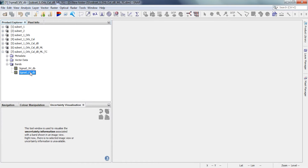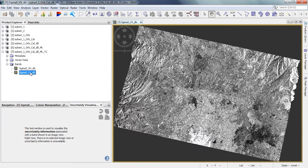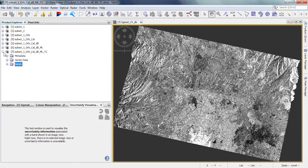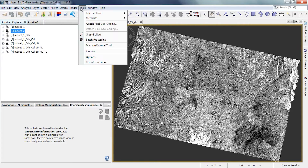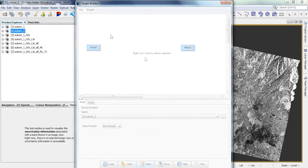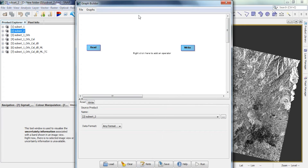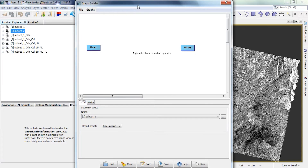The pre-processing for the first image has been completed. Now for the second image we have to apply the same pre-processing steps. We use the graph builder for the second image to pre-process it in a semi-automatic way, selecting all pre-processing steps.